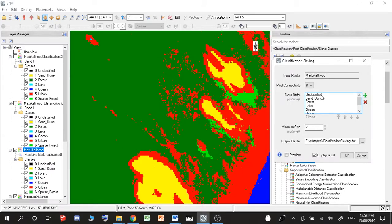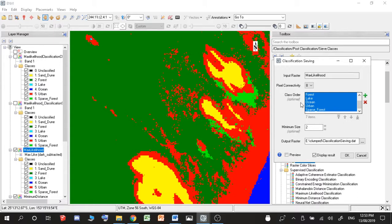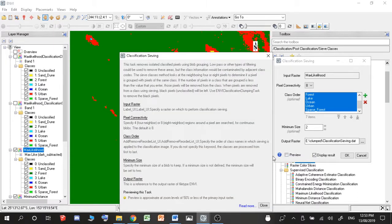And then you want to, holding down control, select every single one of your classes. And then you can change the pixel connectivity and the minimum size. If you want to know what these are, you just go ahead to the help question mark and you can find out how they work.